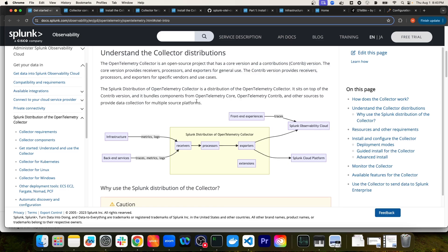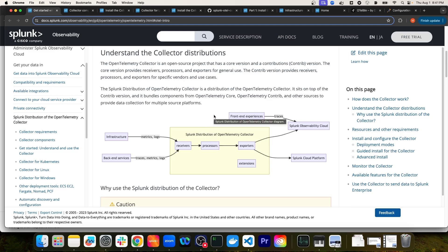The receivers component of the OpenTelemetry Collector is pretty much exactly what it sounds like. You can configure multiple receivers to receive data from data-producing sources like your infrastructure and backend services, which would include traces, metrics, and logs. Once the data is received, it is then sent to processors, which can modify and transform the data. In addition to whatever the data source is providing, you may want to add additional data attributes to whatever's being sent.